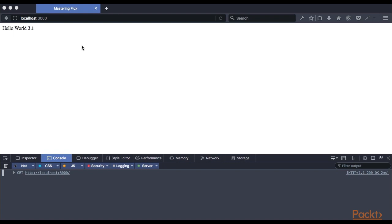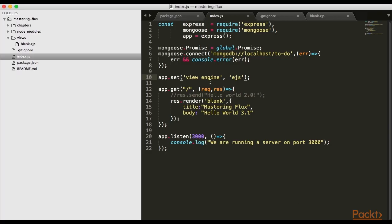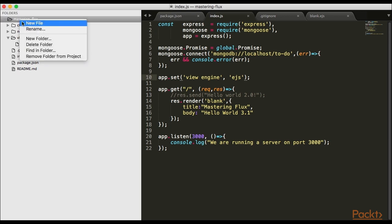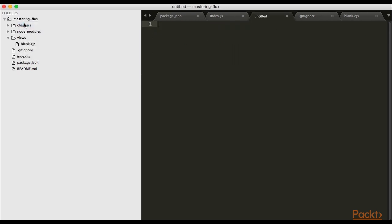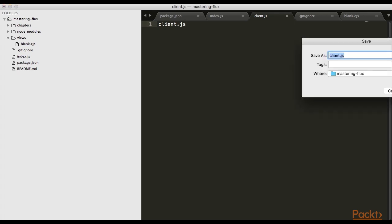I'm going back into our code and we're going to start building it out. I'm going to create my client JavaScript file by creating a new file called client.js and save that file.